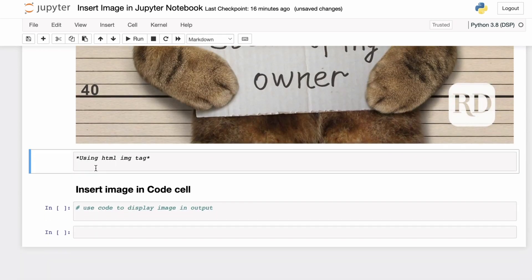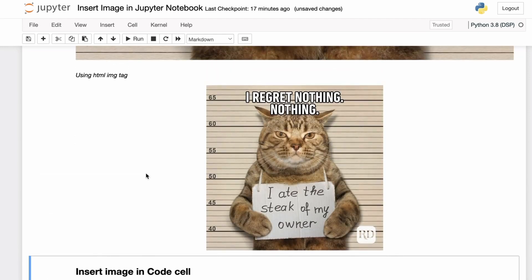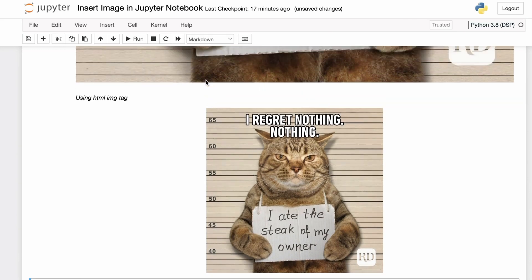There is one more way to include an image inside the output of a markdown cell, which is using the HTML image tag. Markdown cells in Jupyter Notebook can also include HTML tags. We use the image tag, provide the source as the location of the image on the local machine, and additionally specify the width and height. For example, we want the image to be 400 by 400 pixels. You can see the image is now included with the custom size specified in the HTML tag.